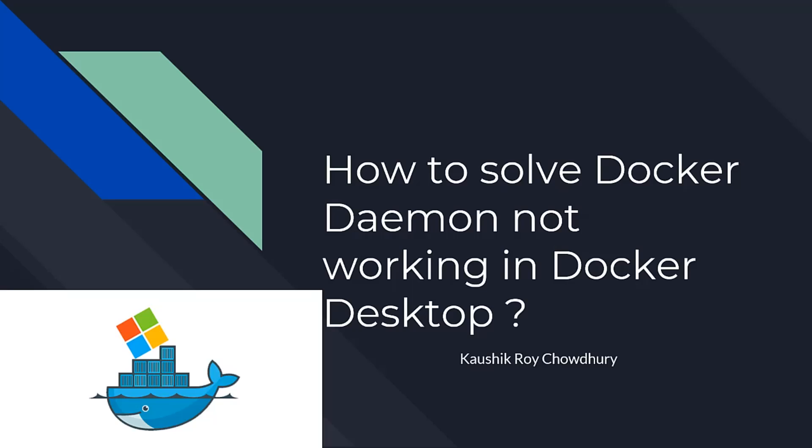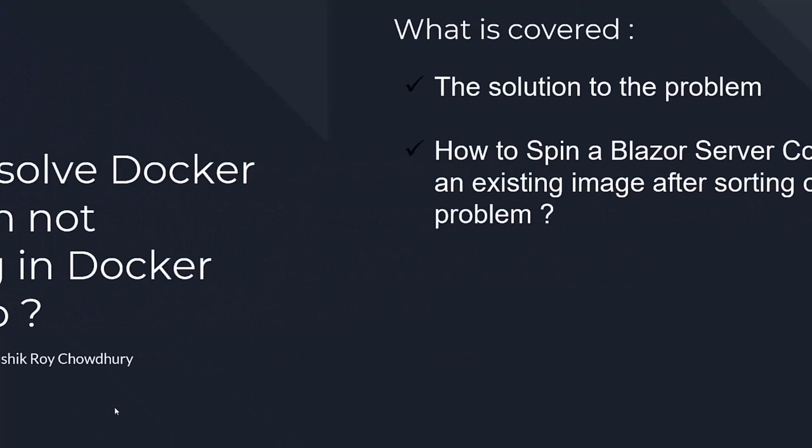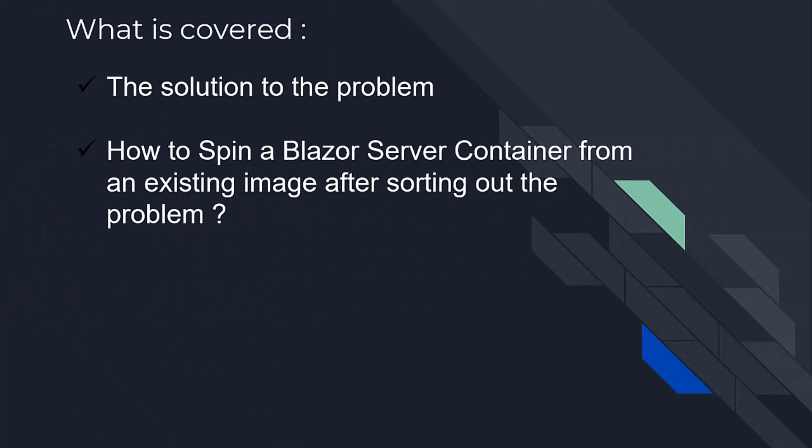In this video, I am going to tell you how to solve the Docker daemon not working in Docker Desktop. We will cover the solution to the actual problem that I faced and how to spin a Blazor server container from an existing image after sorting out the problem.